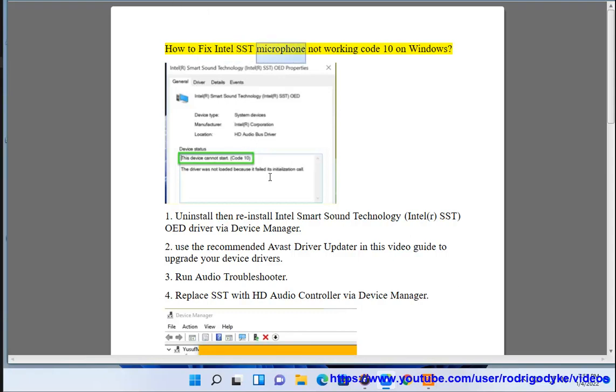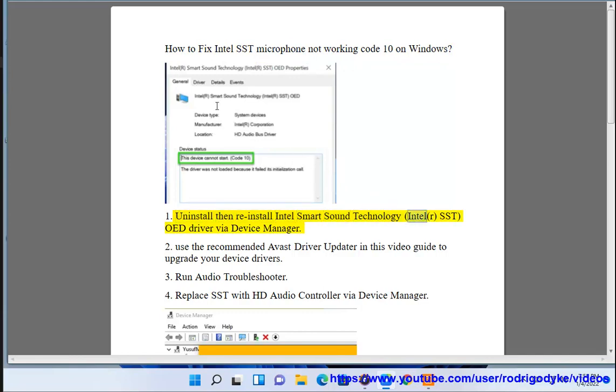How to Fix Intel SST Microphone Not Working Code 10 on Windows. 1. Uninstall then reinstall Intel Smart Sound Technology (Intel SST) OED Driver via Device Manager.